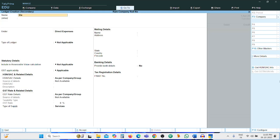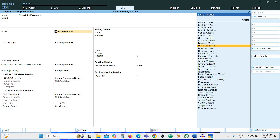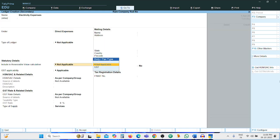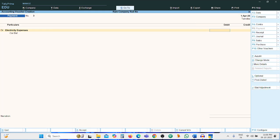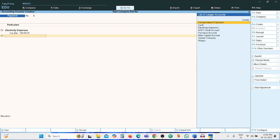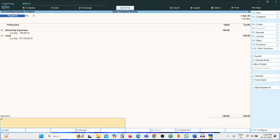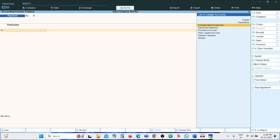Ledger name: Electricity Expenses. If electricity expenses are directly related to production, grouping is Direct Expenses; otherwise it is Indirect Expenses. Here we keep it as Direct Expenses. Press Enter, then Ctrl+A. Amount: 150, cash account, narration: being amount paid.